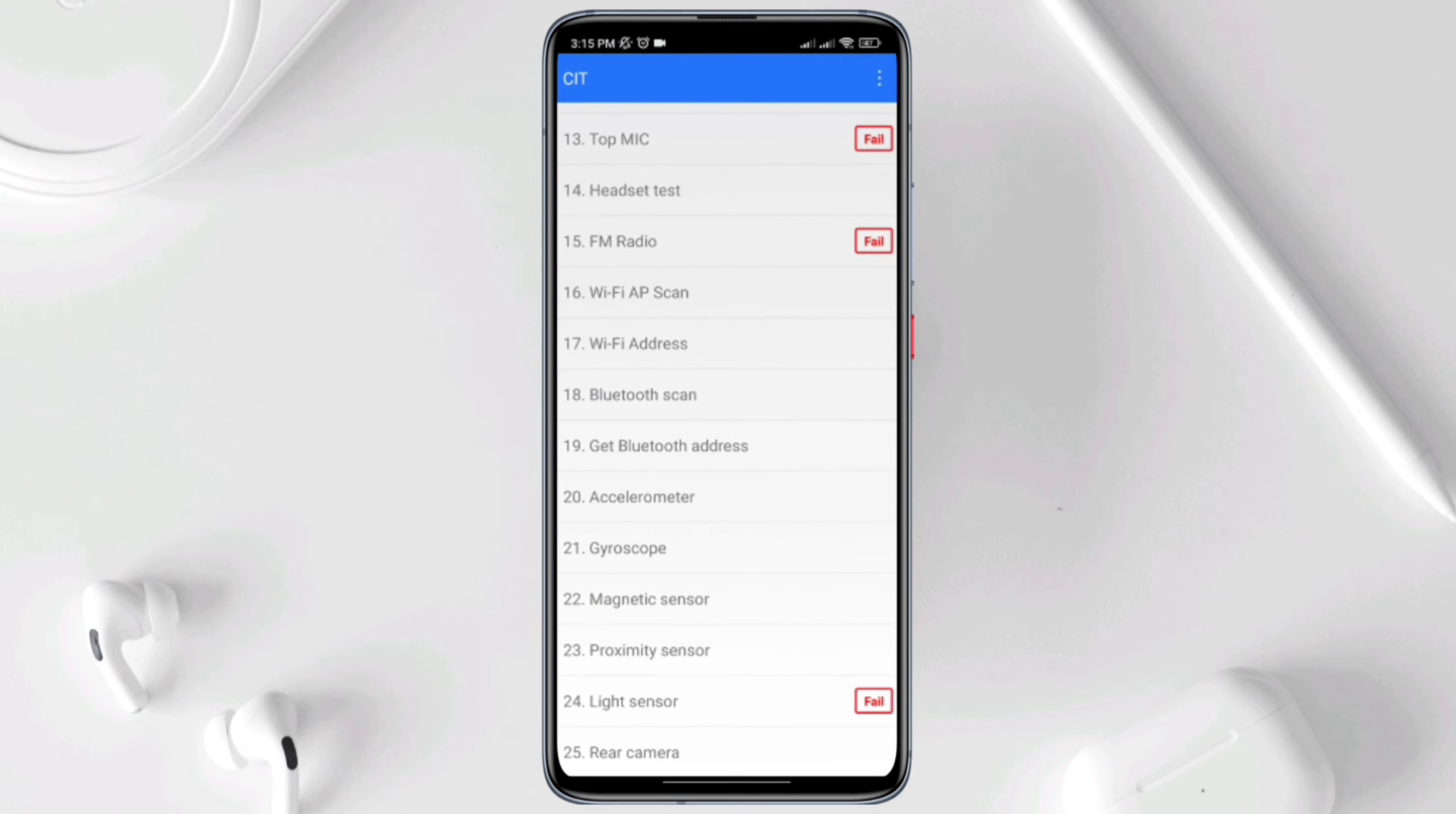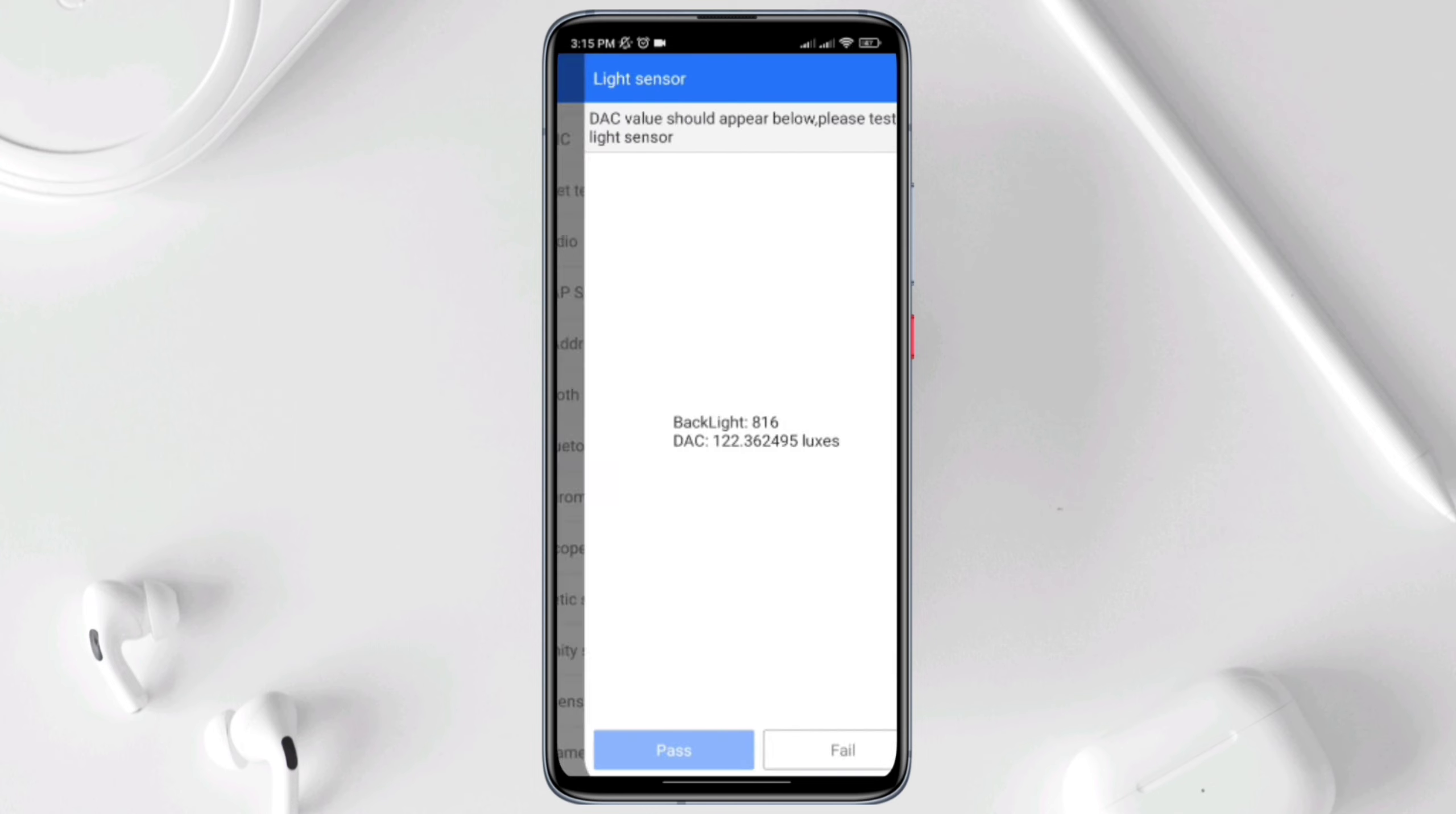Now this will take you right here. Find out the light sensor, try to use a flash on the display. Now you see this change in the DAC number, that means it has no issues, but if this doesn't work, that means you have hardware issues.